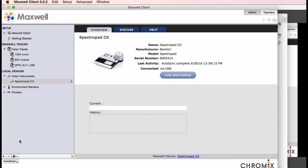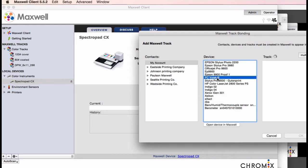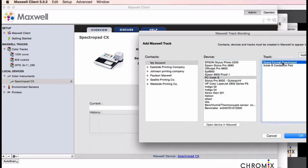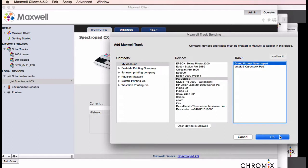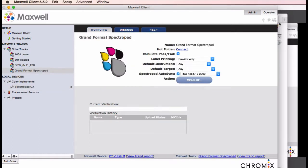Next, you add a Maxwell track to the client. Click the plus button. Browse to the appropriate location in Maxwell where you have already created a new track for the spectropad. Then choose it and hit OK.